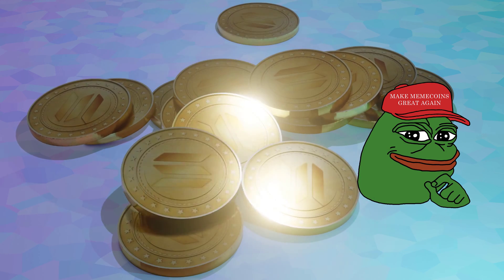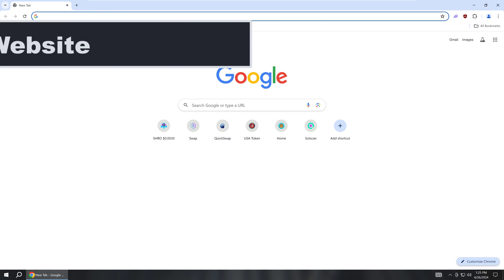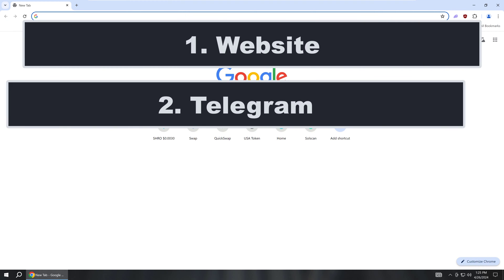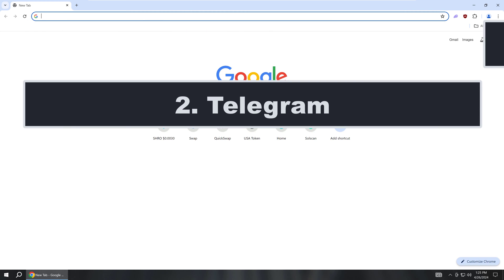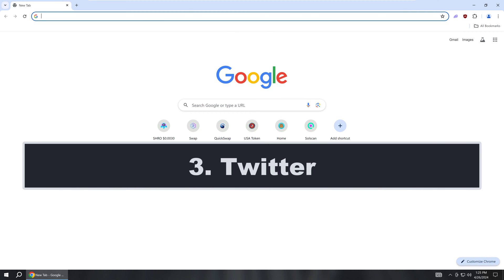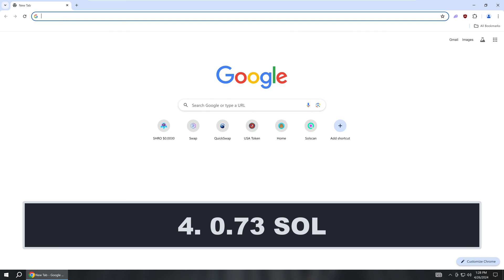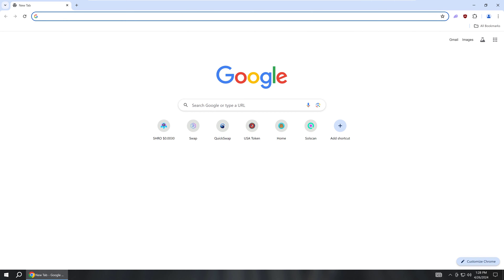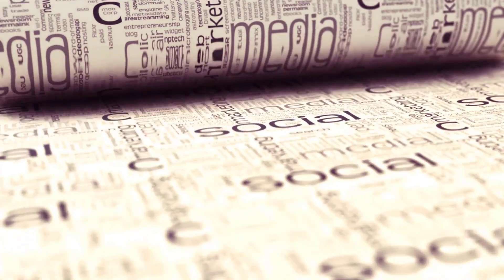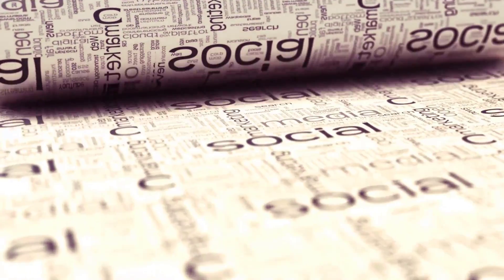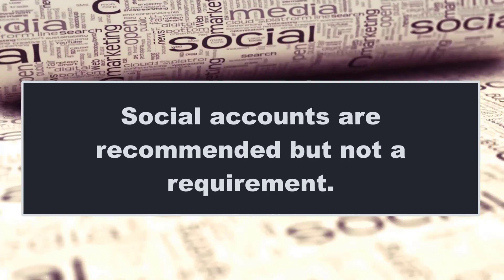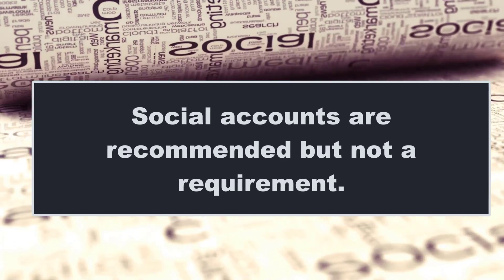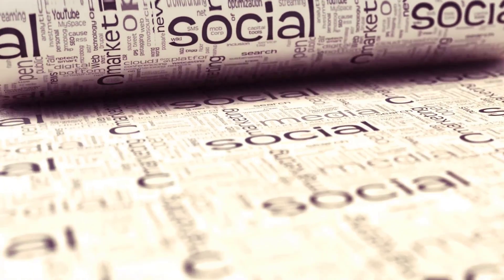Before you create your token, it is advised that you have four things first. One, a website. Two, a Telegram channel or group. Three, a Twitter account. And finally, you need at least 0.7 Sol to create the token contract. Keep in mind that the social accounts do not need to be fully built. You should just have the links ready so you can add them to the metadata of the token contract.